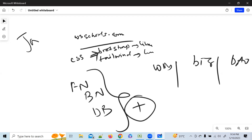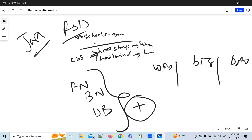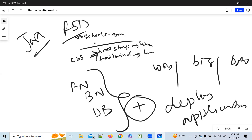Nowadays a full stack developer — FSD — is in more demand. You have to be front-end, back-end, and database. Plus you should be able to deploy the application. Git and GitHub will come for this deployment part. Someone mentioned Git and GitHub as a server — that's correct in the context of deployment. All these details will be discussed in the next class.